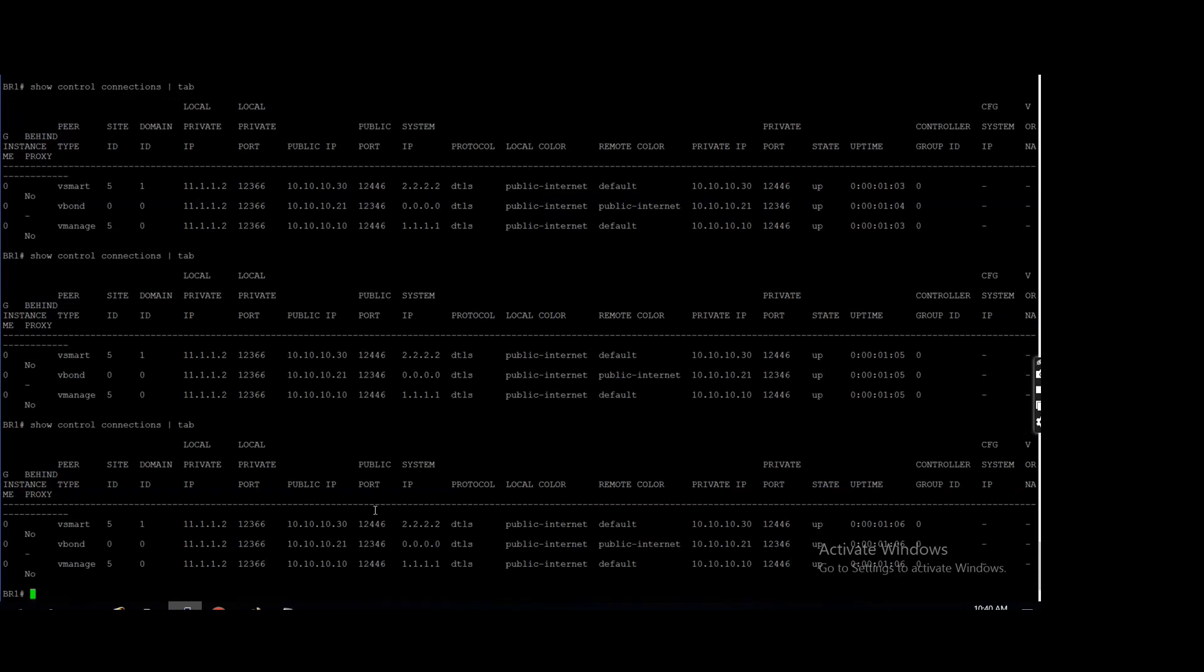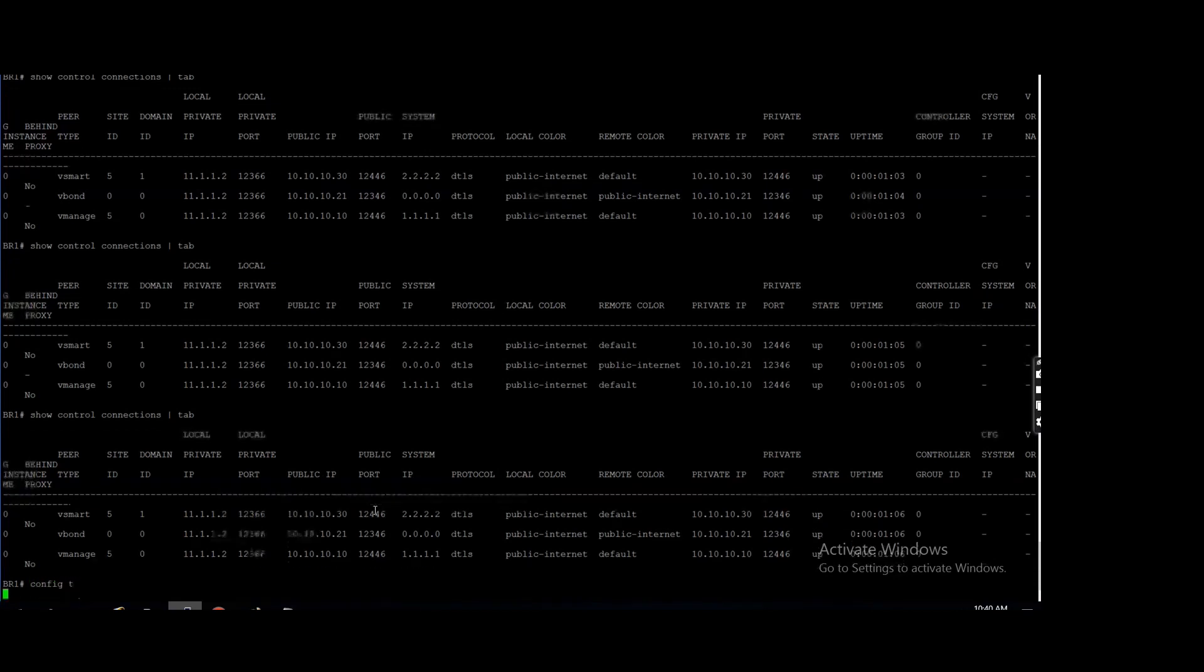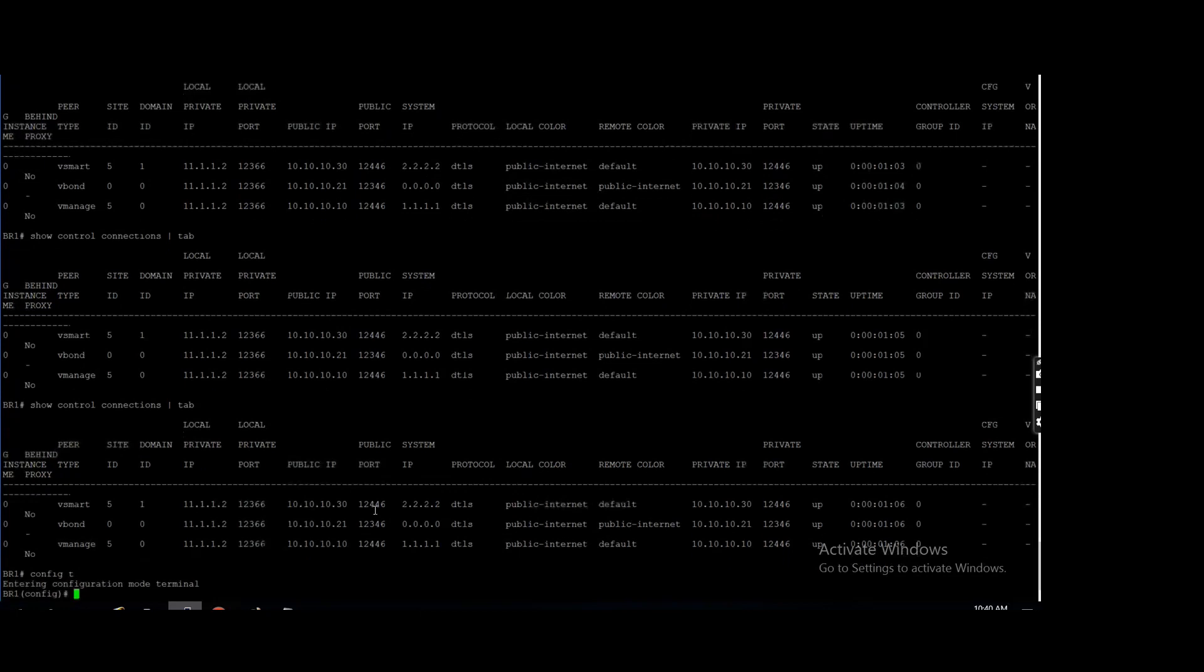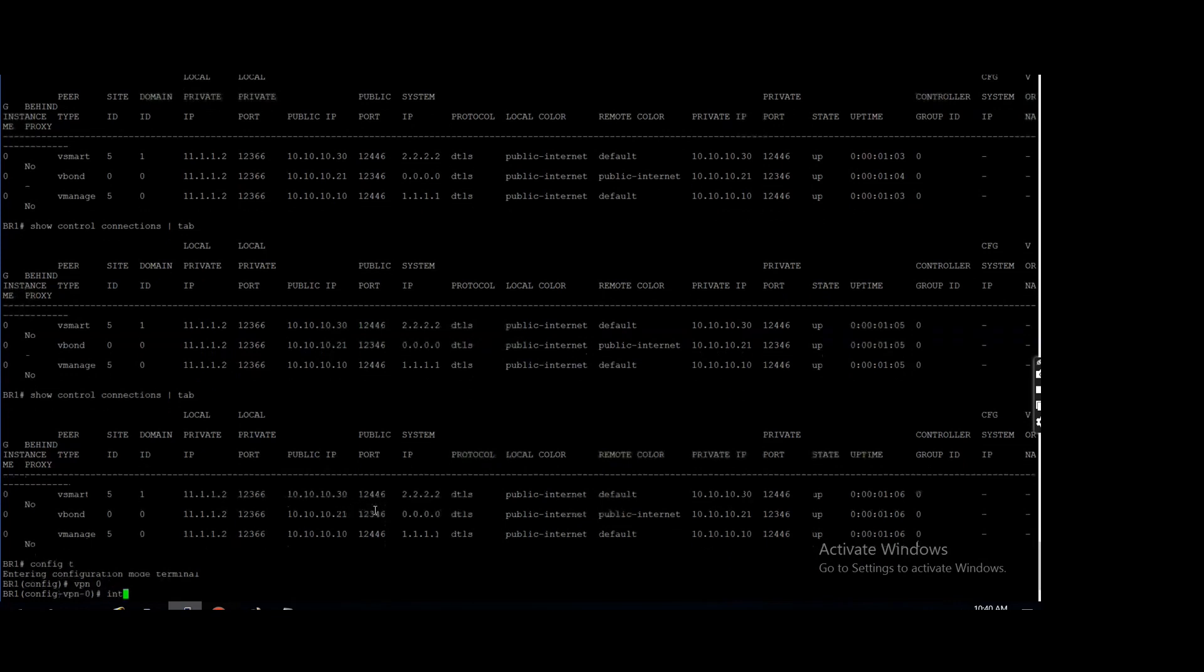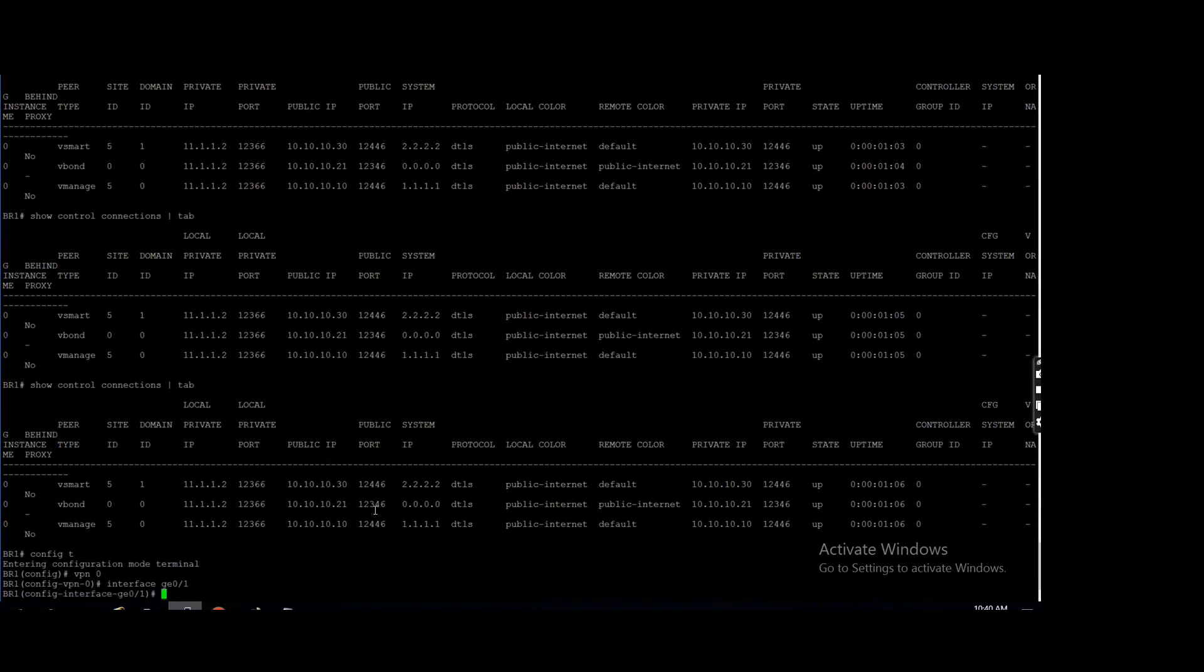Now we will configure the MPLS also. The only IP we need to configure in color VPN zero, interface g0/1. I am using g0/1 for MPLS on all devices. Tunnel interface...